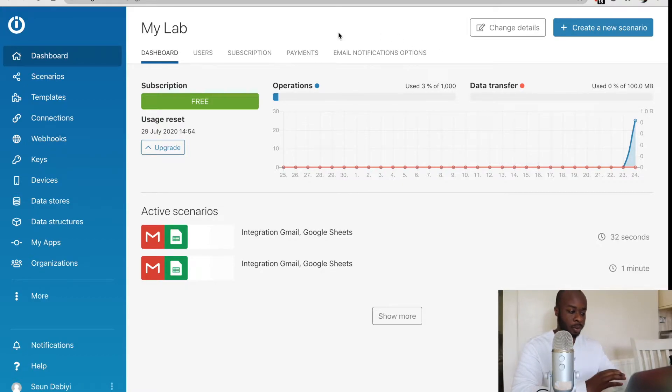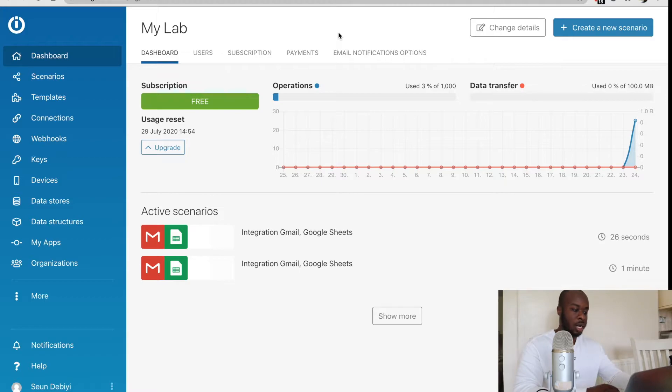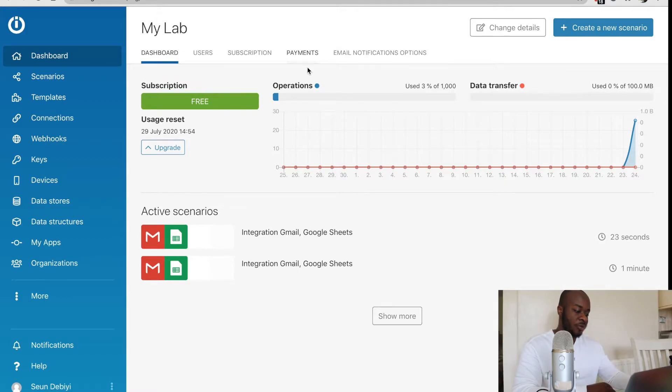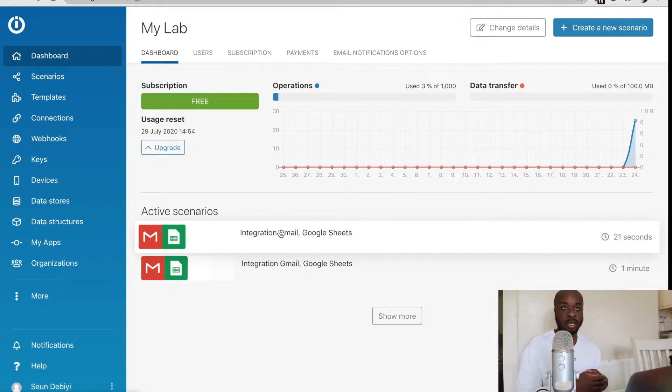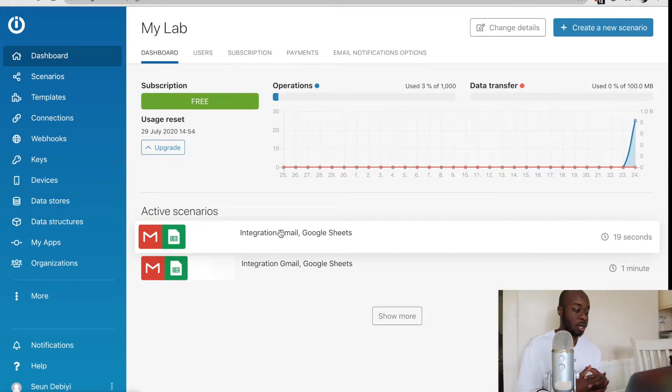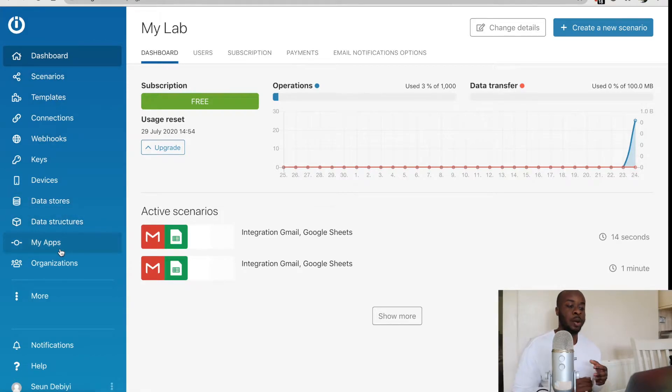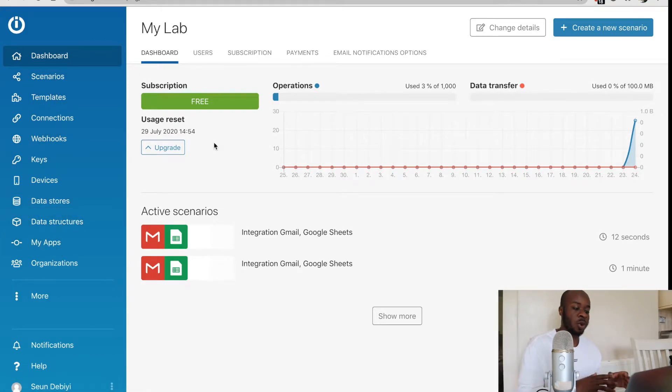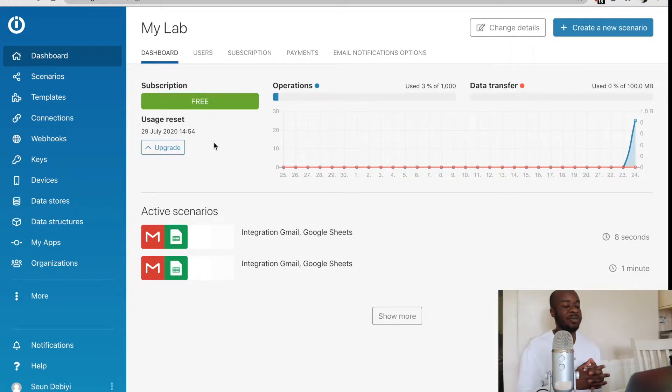Once you've signed up for your account, the first thing you're going to land on is the main dashboard and this is where you're going to be seeing all of the active scenarios, which is what your automations are called within Integromat. On the left, we also have this menu here. I know initially it can seem overwhelming because there's quite a few options within the menu, but you don't have to worry about it too much.